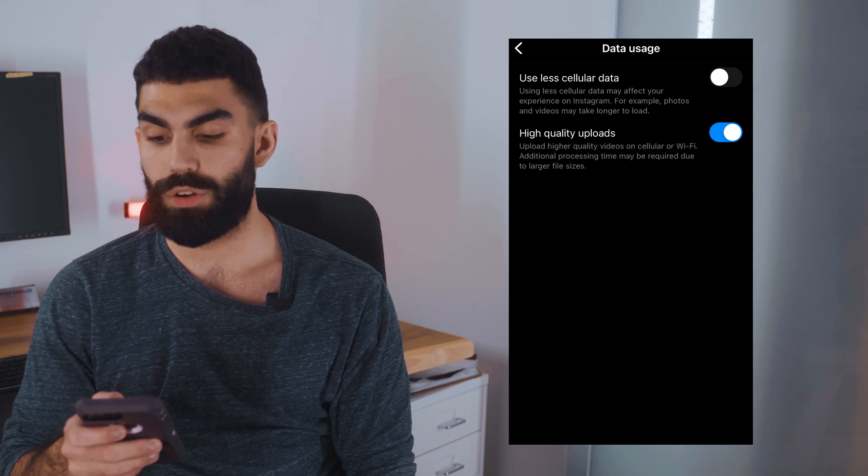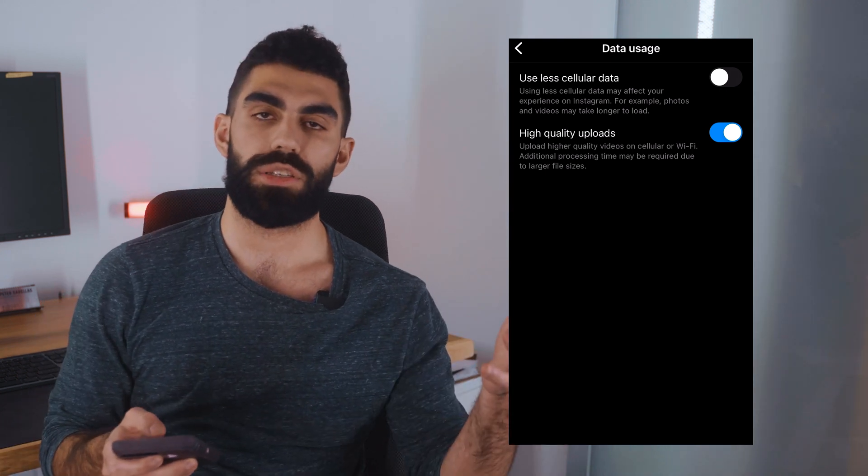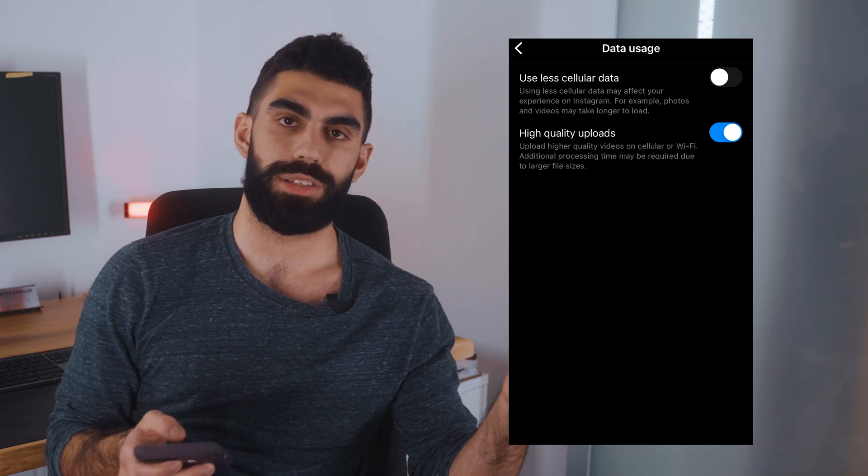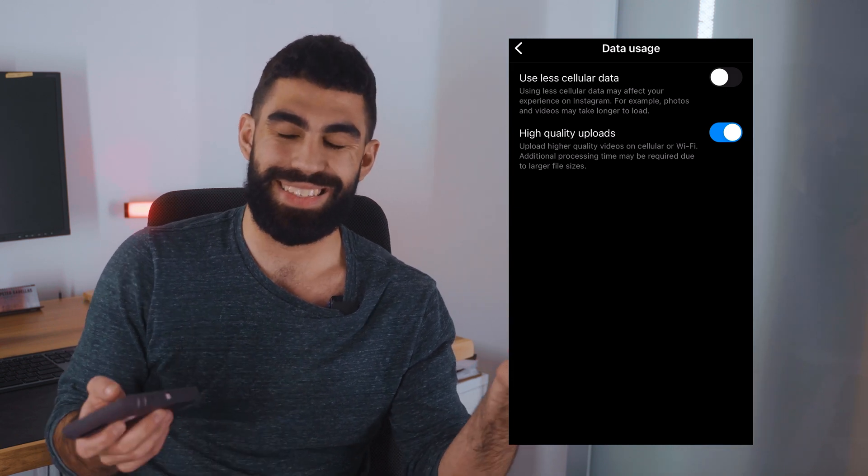Additional processing time may be required due to larger file sizes. You literally just need to click the button on Instagram that says 'Upload Higher Quality Videos.' I was shocked when I found that button — Instagram just has a button that makes your videos higher quality and just takes longer to process. It's turned off by default because Instagram doesn't want to deal with higher quality content, but go turn that on. Combined with the export settings I showed you in Adobe Premiere Pro, it's going to make your videos look a whole lot better on the internet.